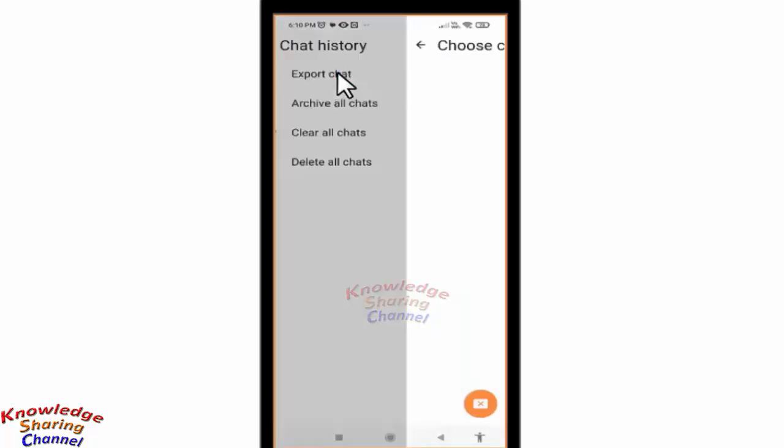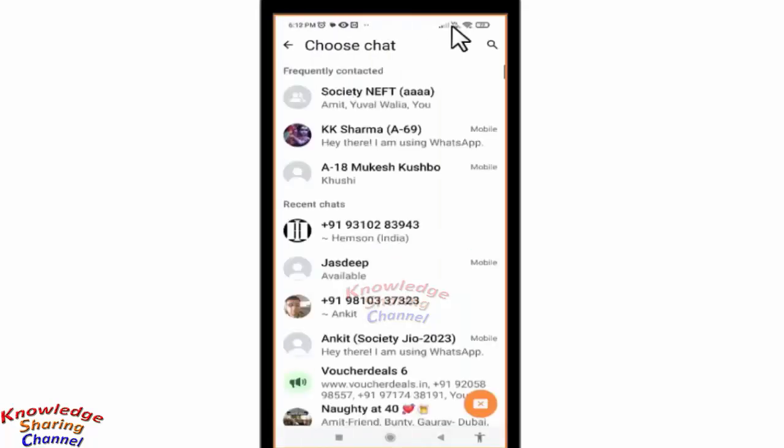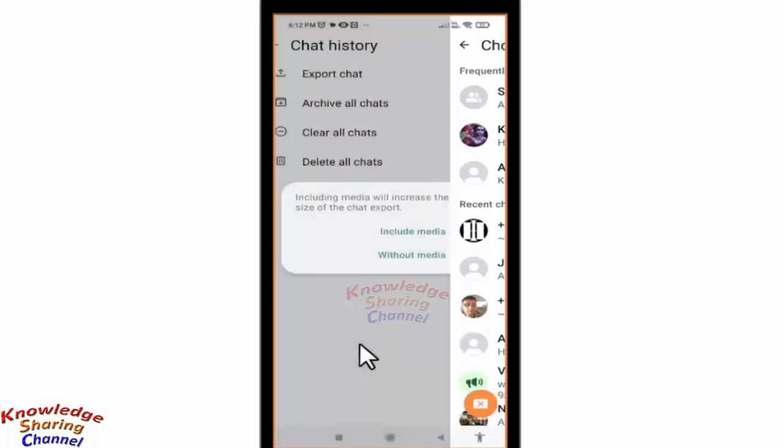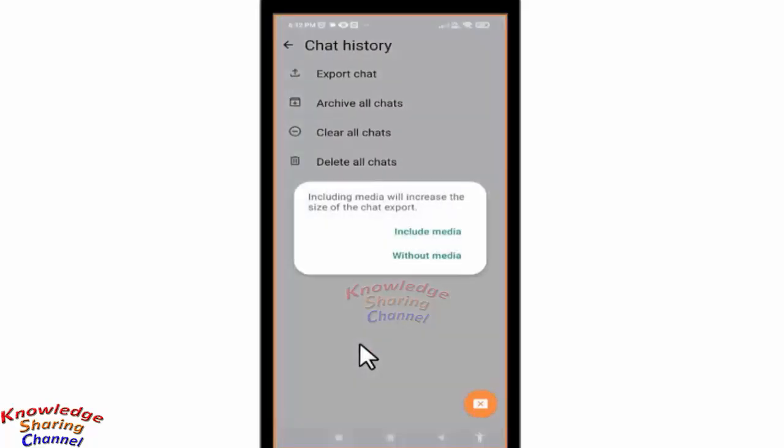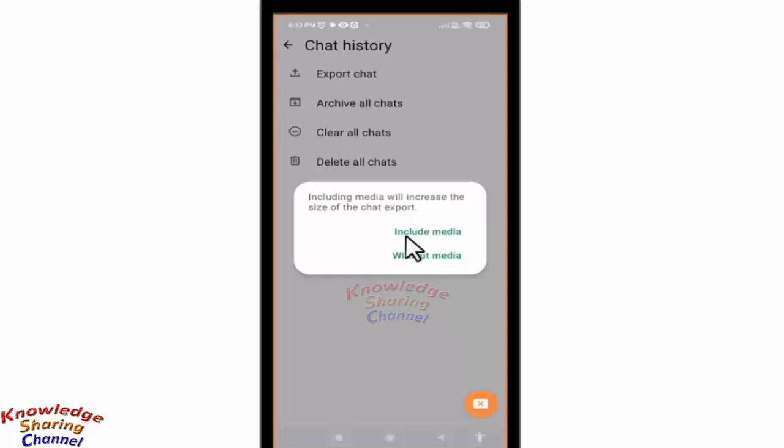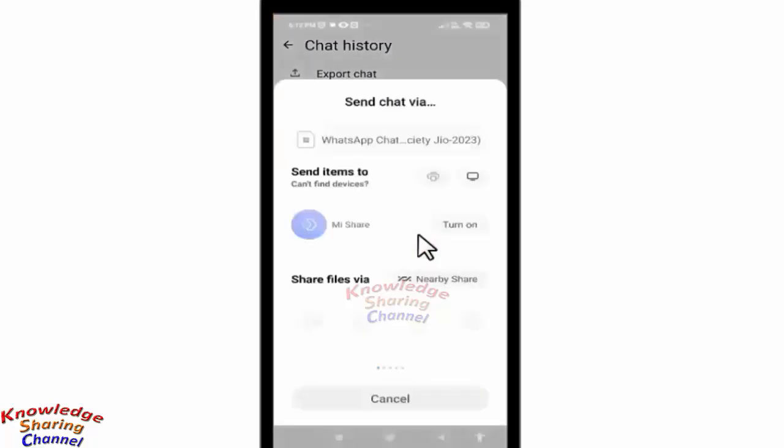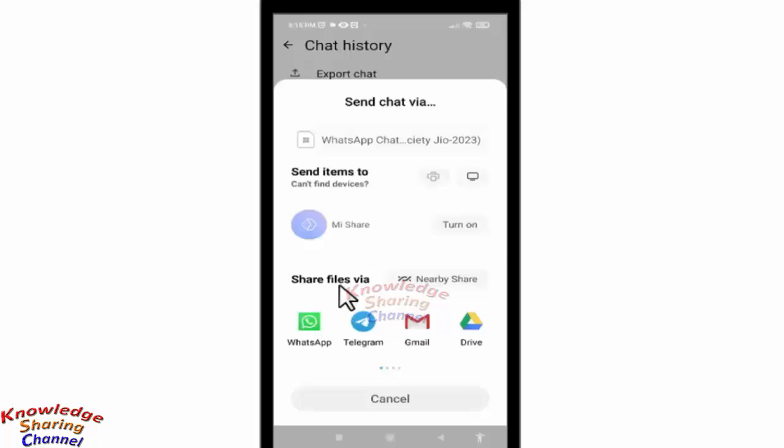To export all the chats, you need to select a group or an individual chat. If you want backup with media, then press on Include Media. Now select WhatsApp.